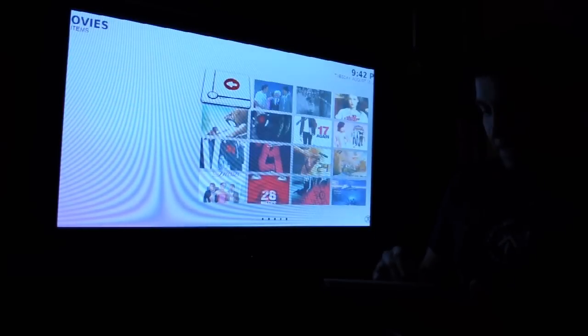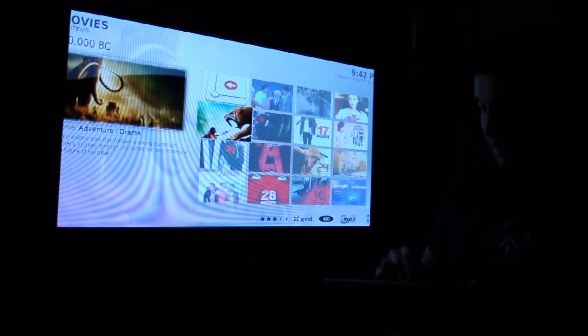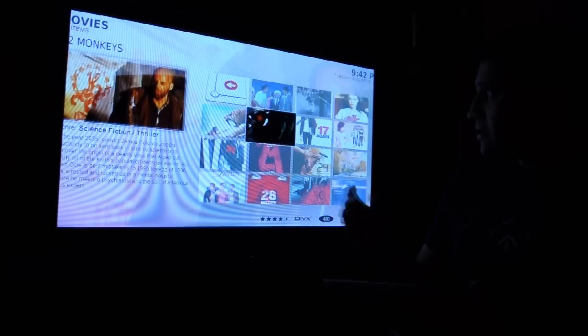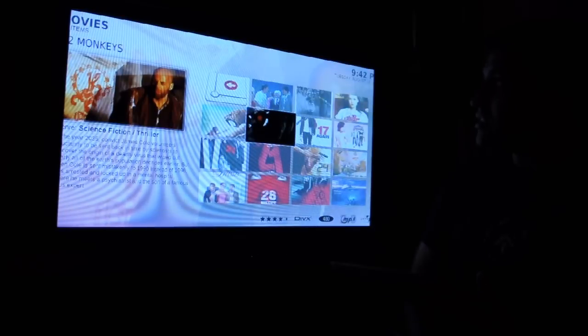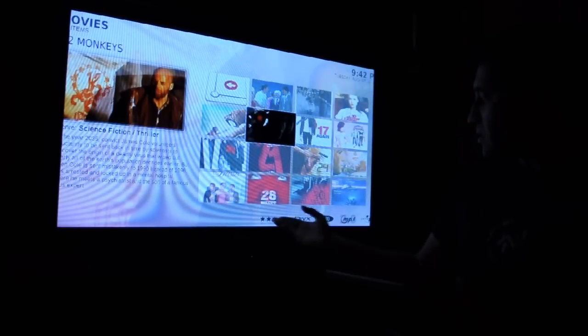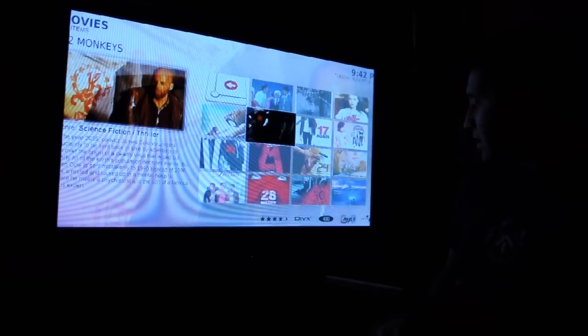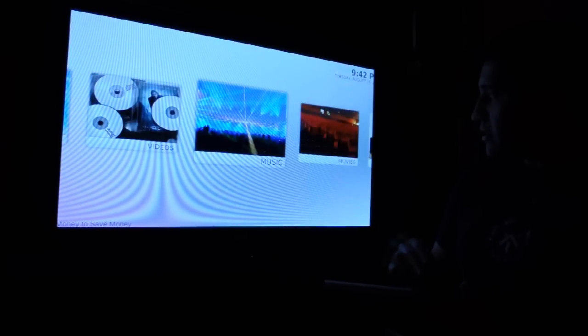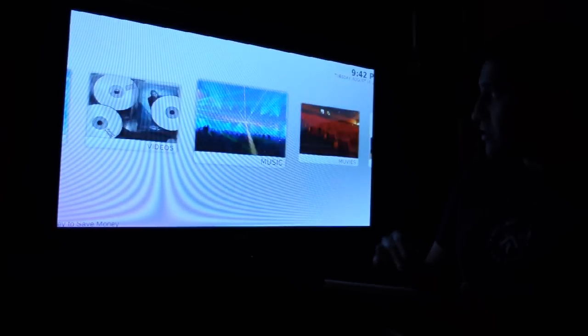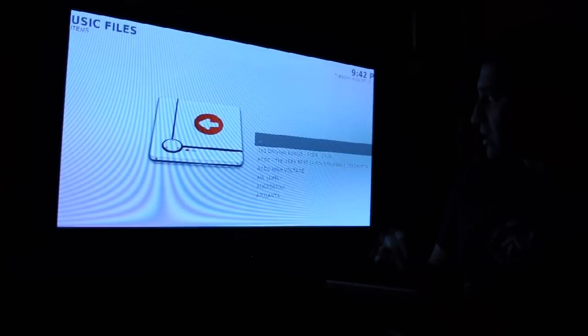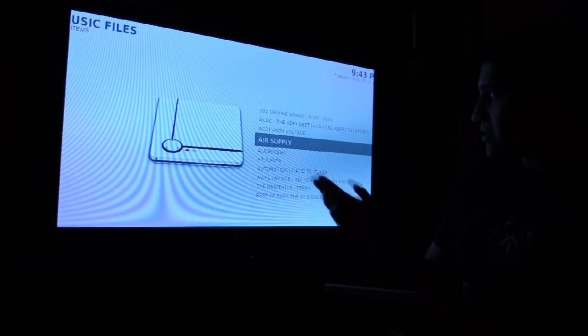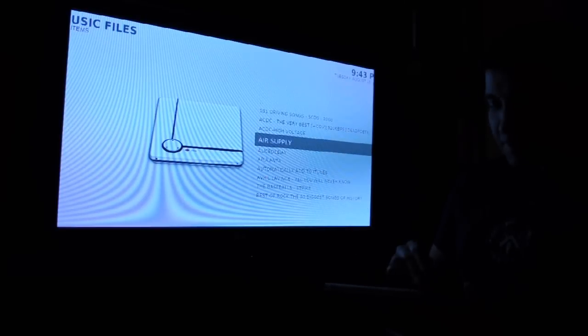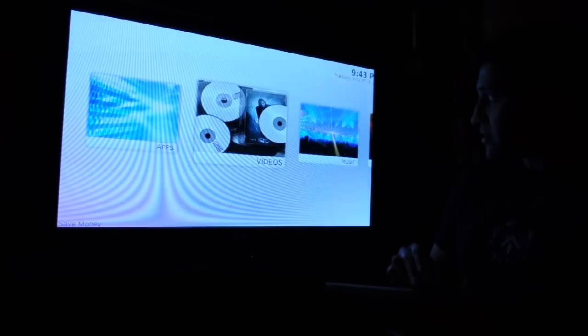Movies - some backups from my DVD collection. You get a good description of the movie here, the IMDB rating, and music. All my iTunes media is here. You can play it right away from here.